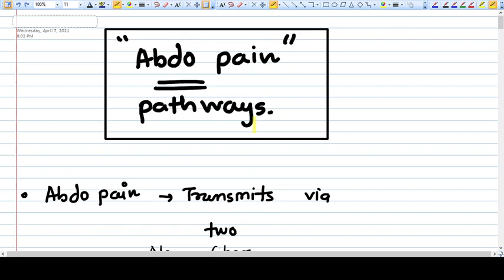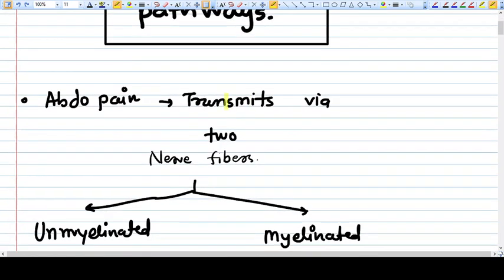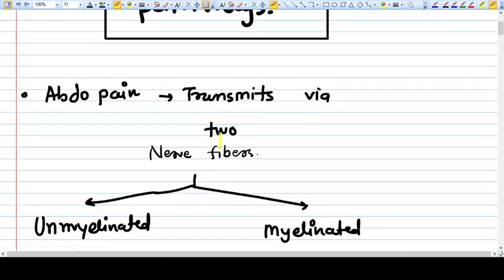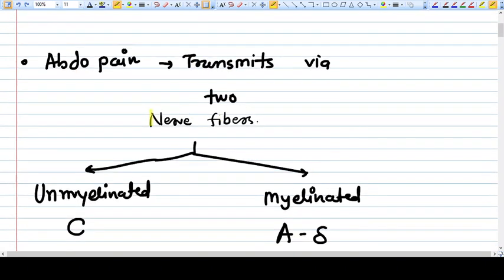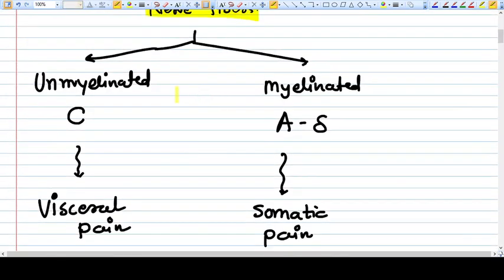Abdominal pain transmits via two types of nerve fibers. The first one is unmyelinated C fiber, and the second one is myelinated A delta fiber.